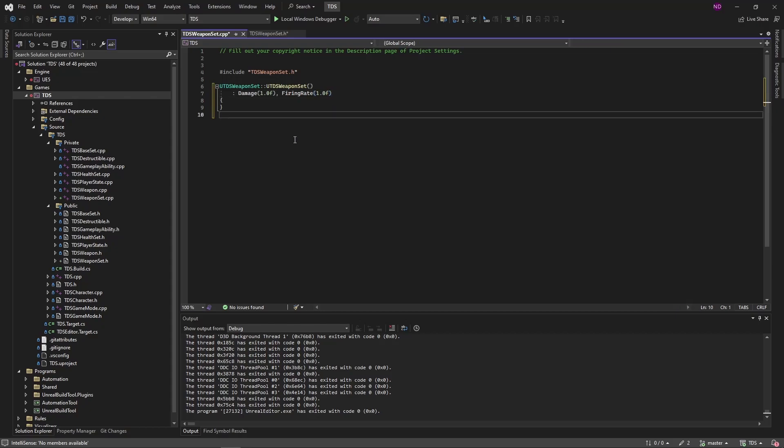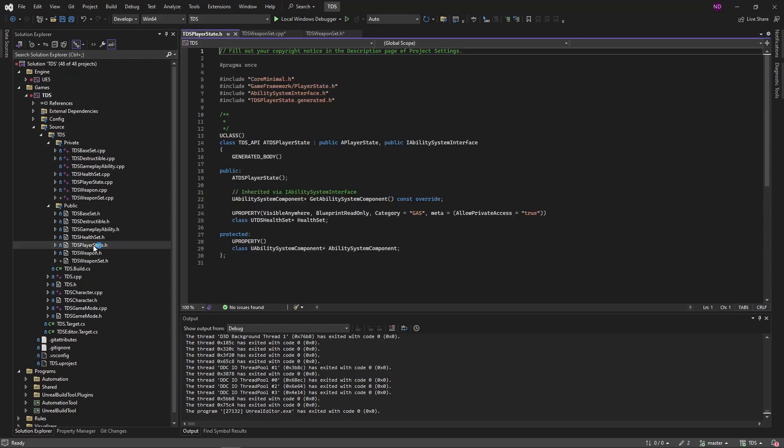As with the previous attribute set, it needs to be added to the component that owns the ability system component—rather, the class that owns the ability system component, which is our player state.